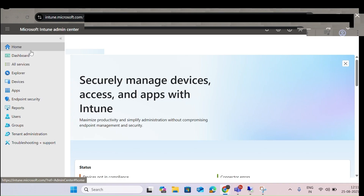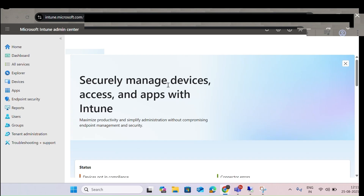Today the concept will be for Intune — how it works, what policies we can apply, what kind of applications we can deploy, and what platforms we can manage from Intune. This is device management as well as app management, and we can also do endpoint security — we can create policies and apply them to make all endpoint devices safe.